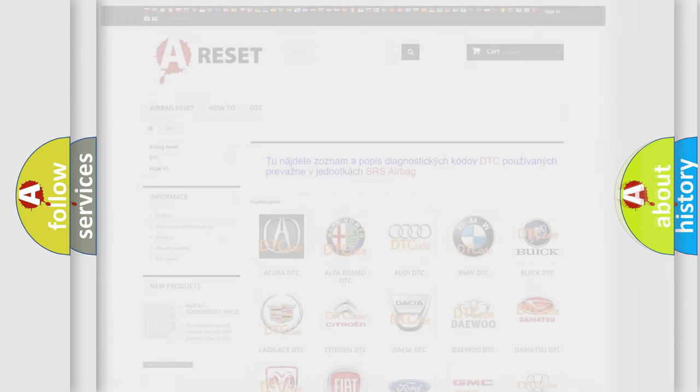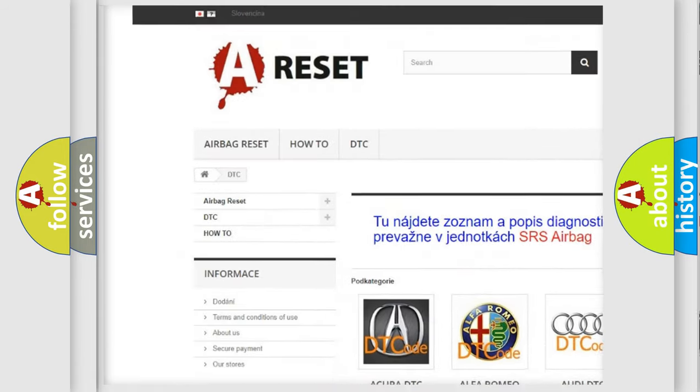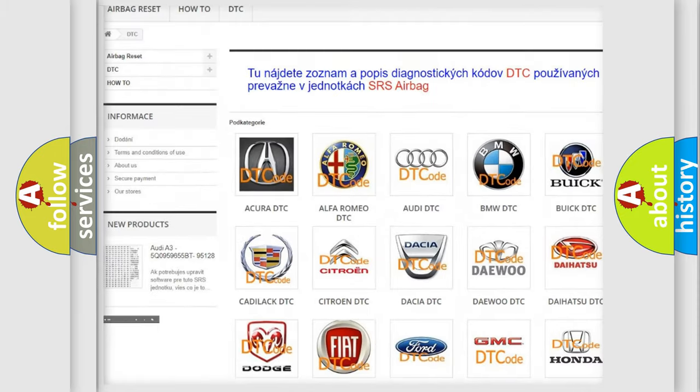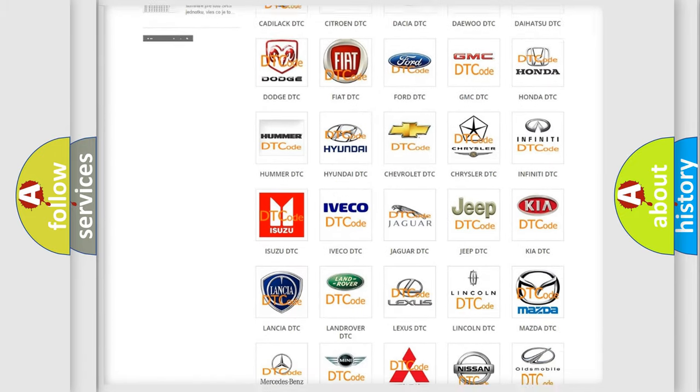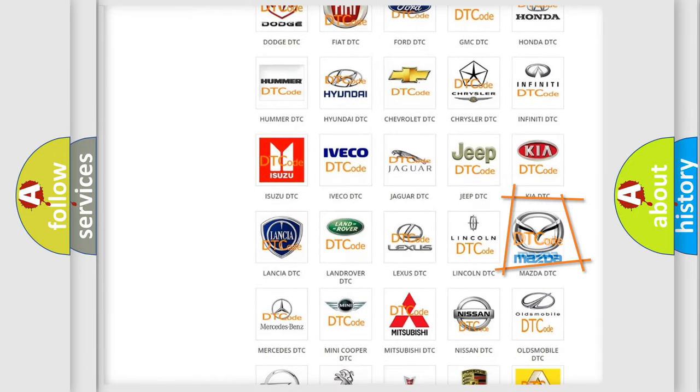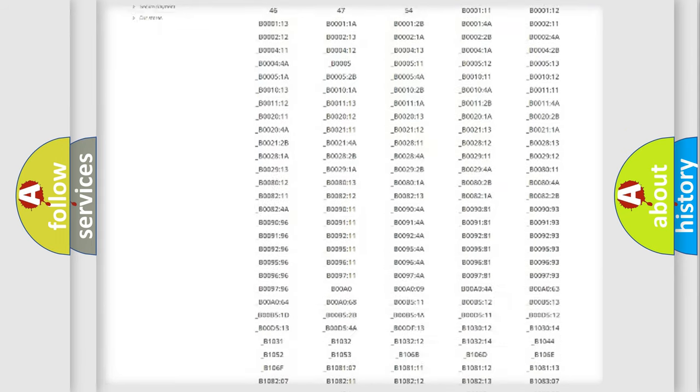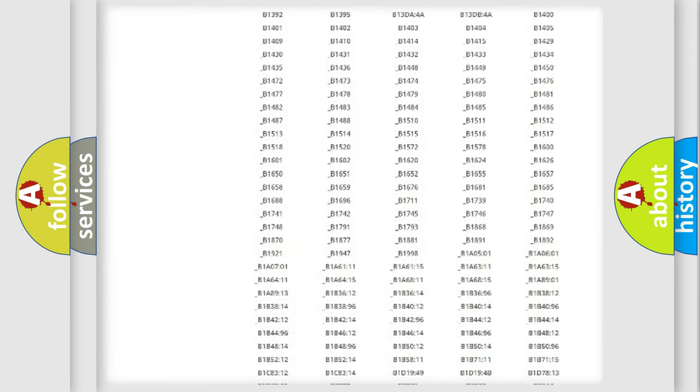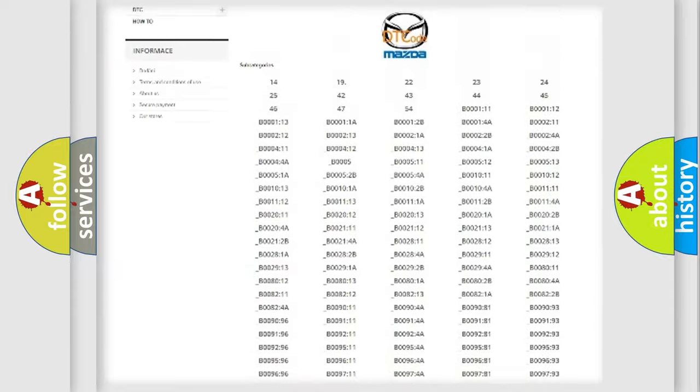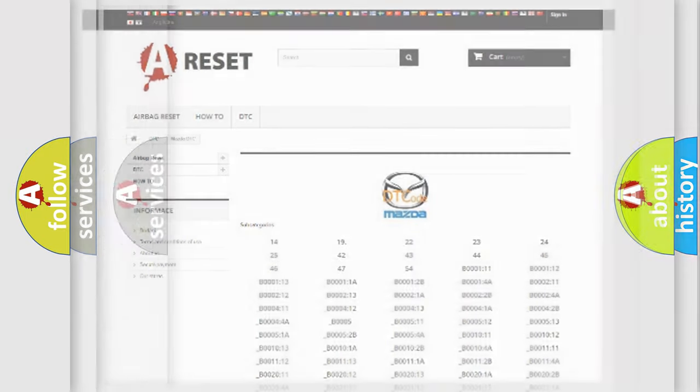Our website airbagreset.sk produces useful videos for you. You do not have to go through the OBD2 protocol anymore to know how to troubleshoot any car breakdown. You will find all the diagnostic codes that can be diagnosed in Mazda vehicles, also many other useful things.